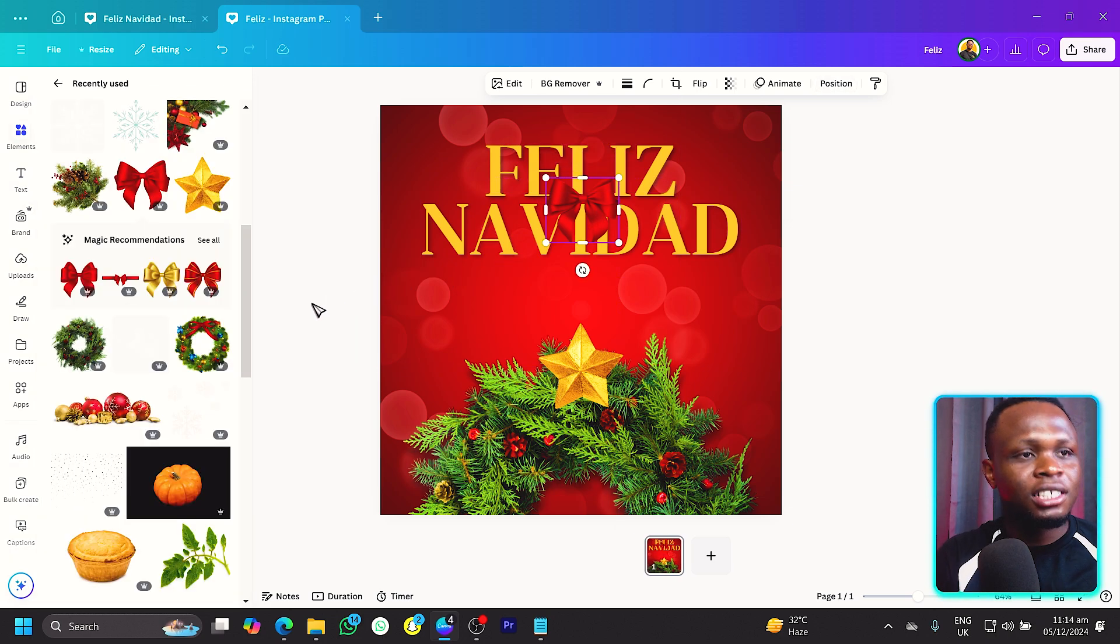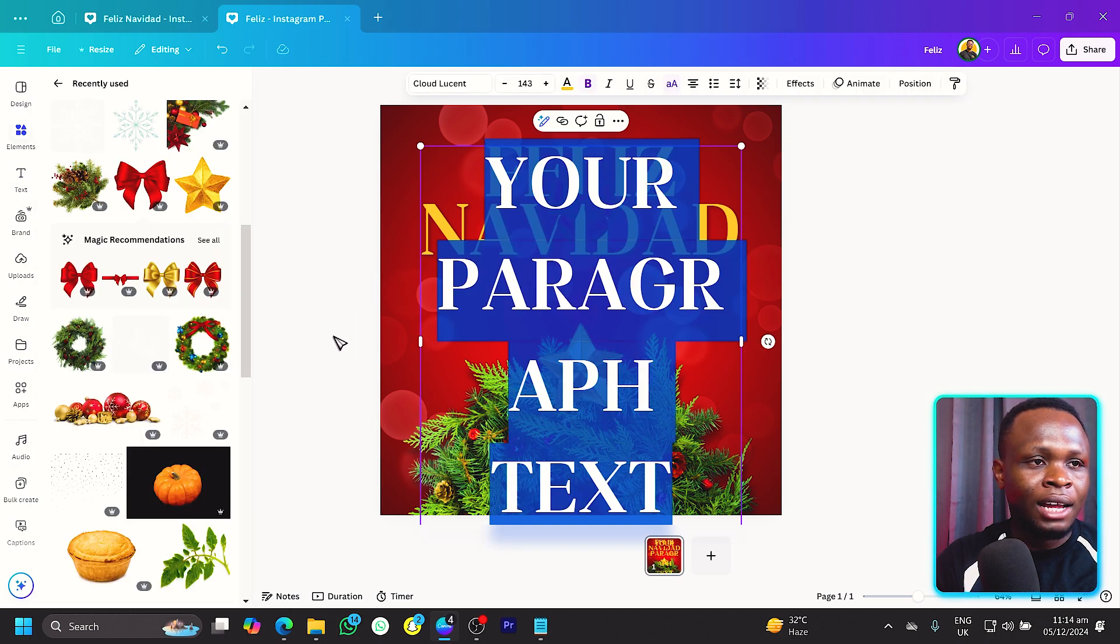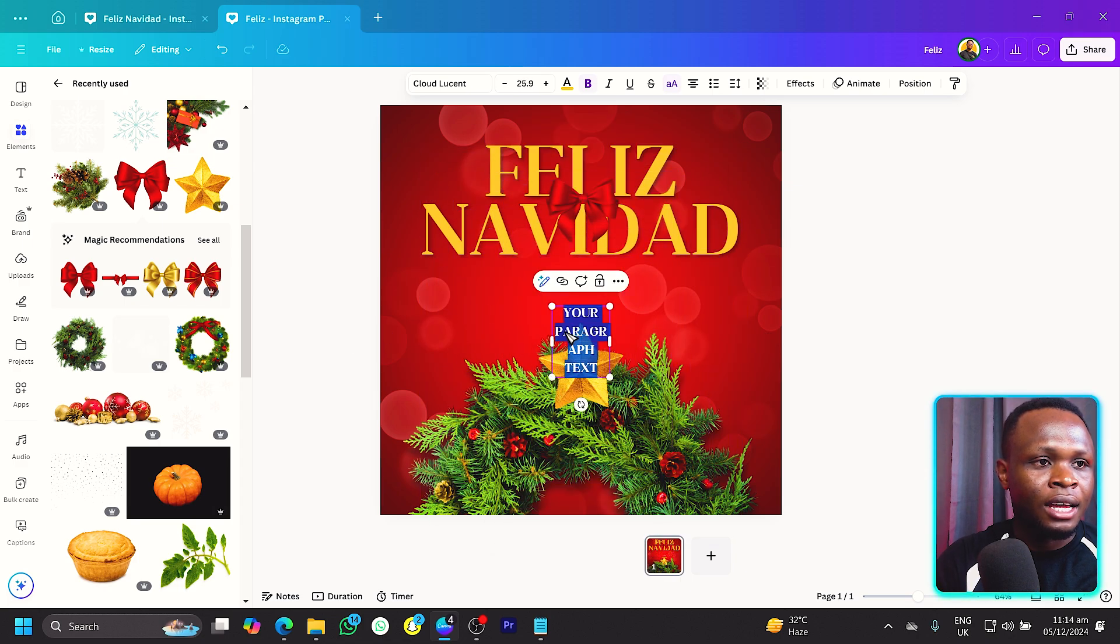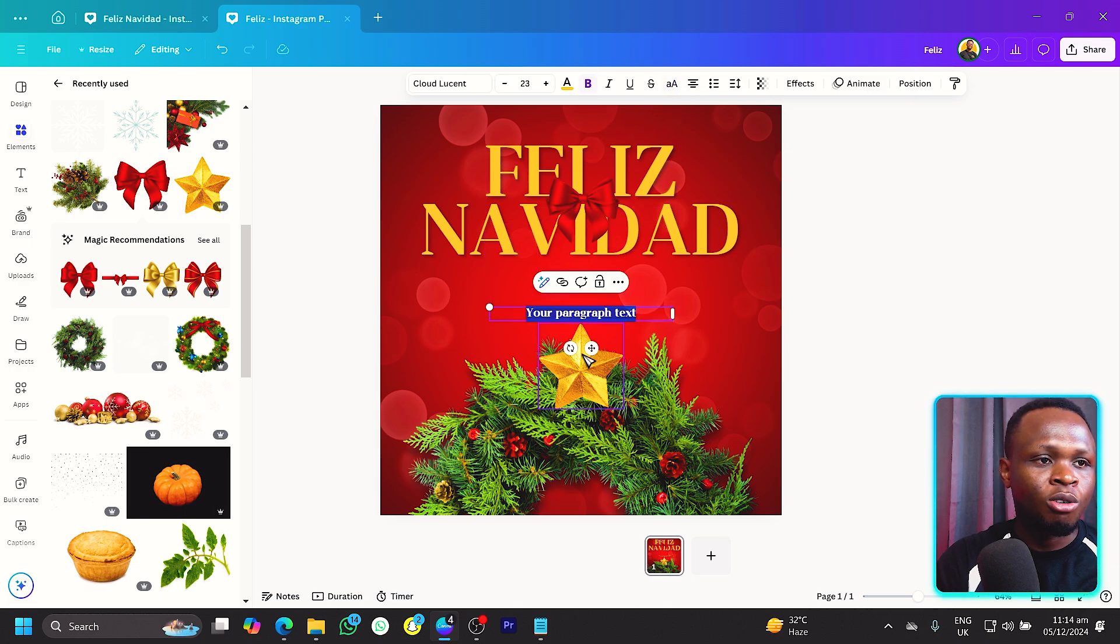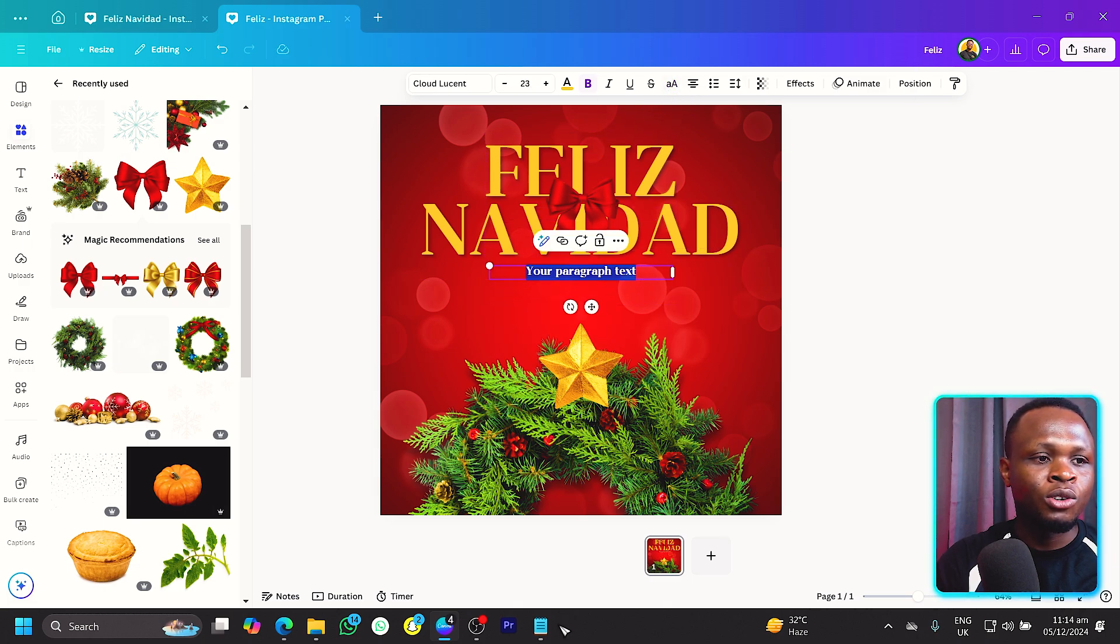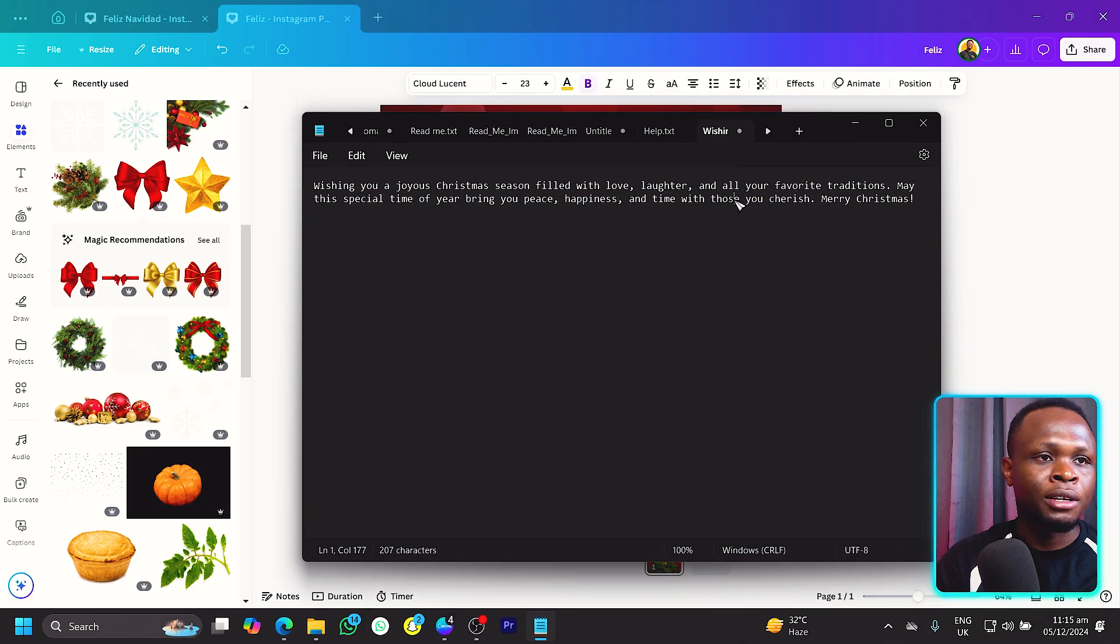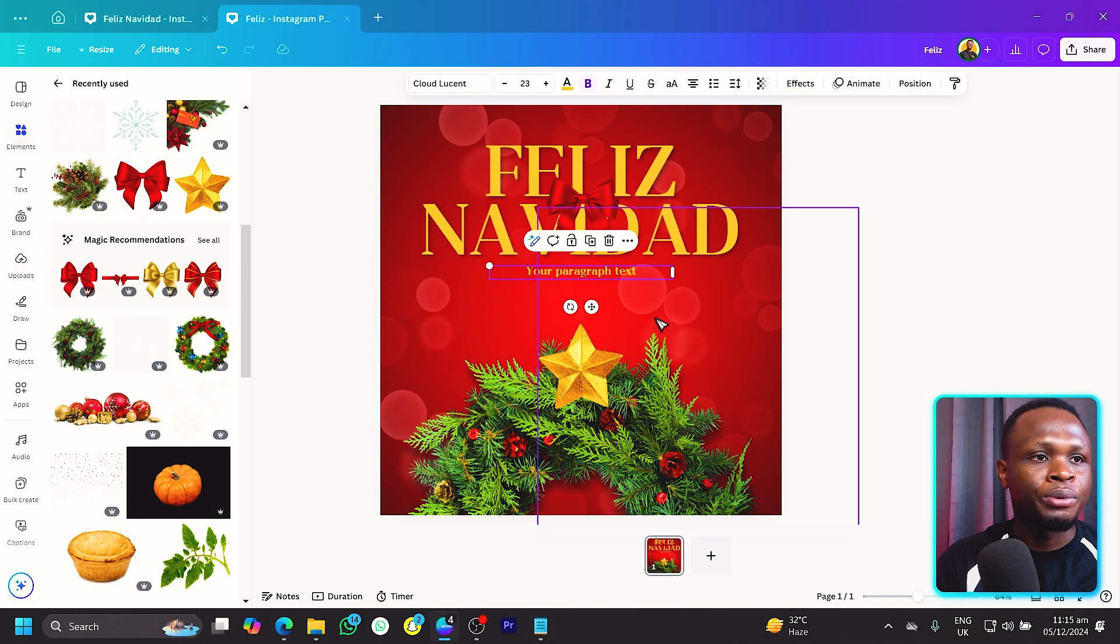The next thing I want us to do is to add our Christmas wish. Add a new text and reduce the size, and now turn the uppercase off. You can write anything you want to add but I have my Christmas wish over here so I will select all and copy it and paste it over here.